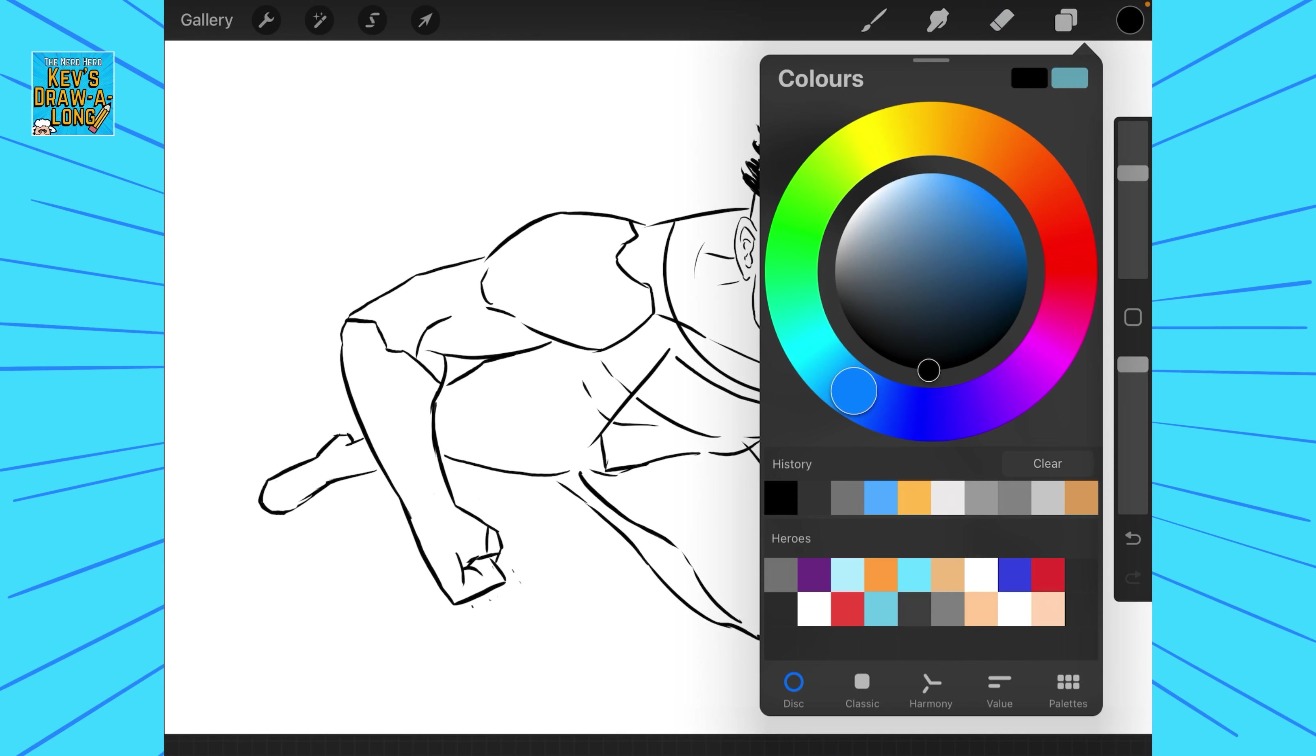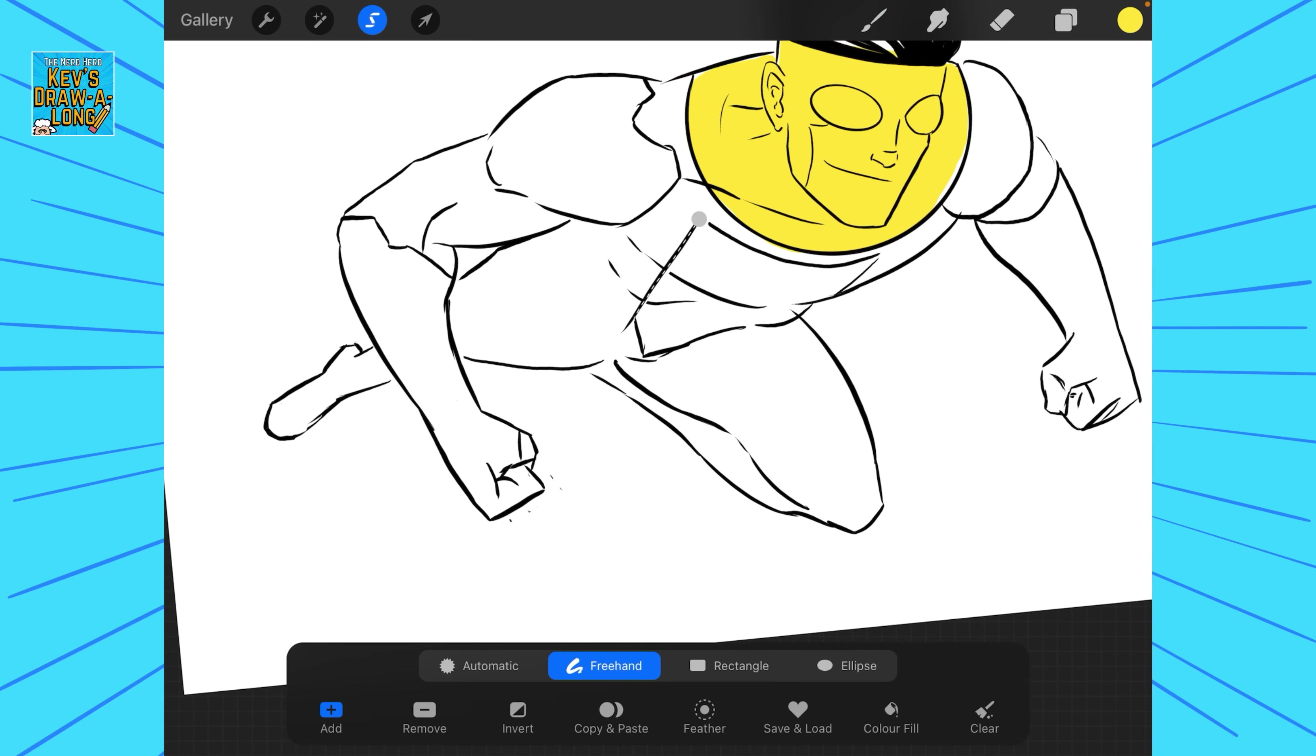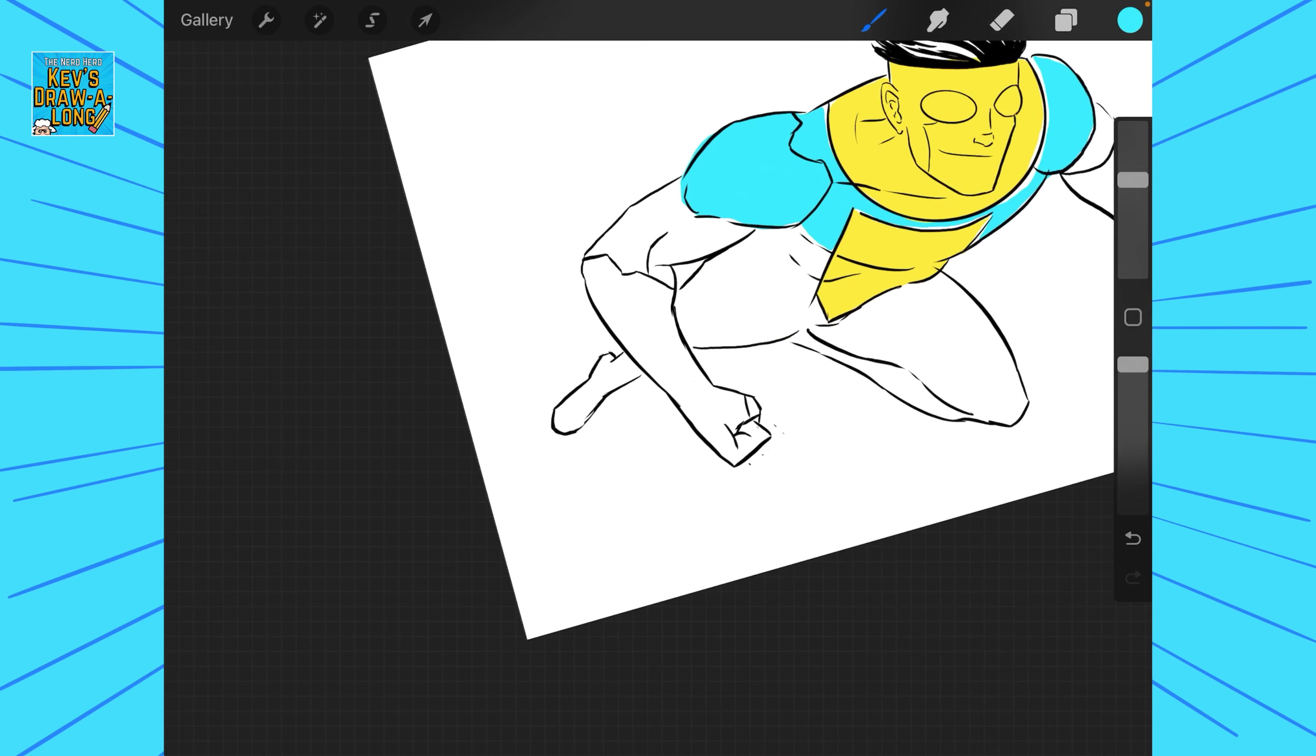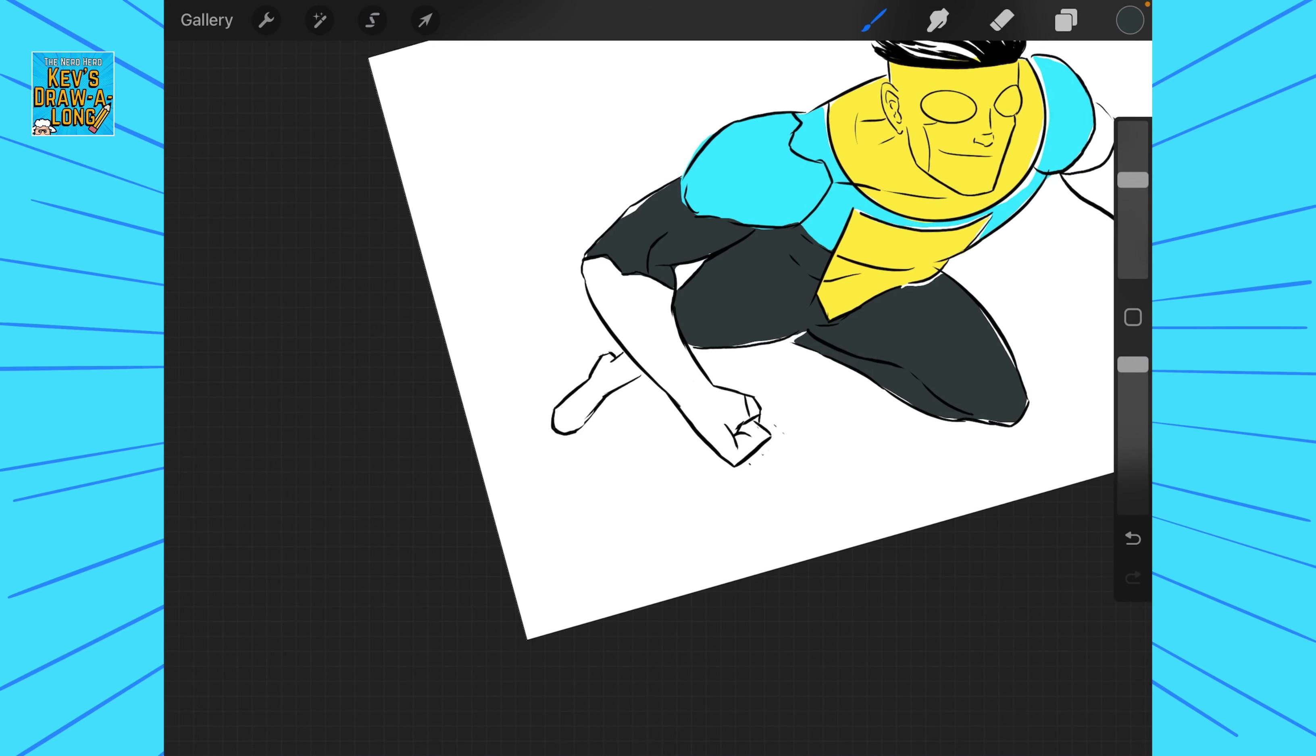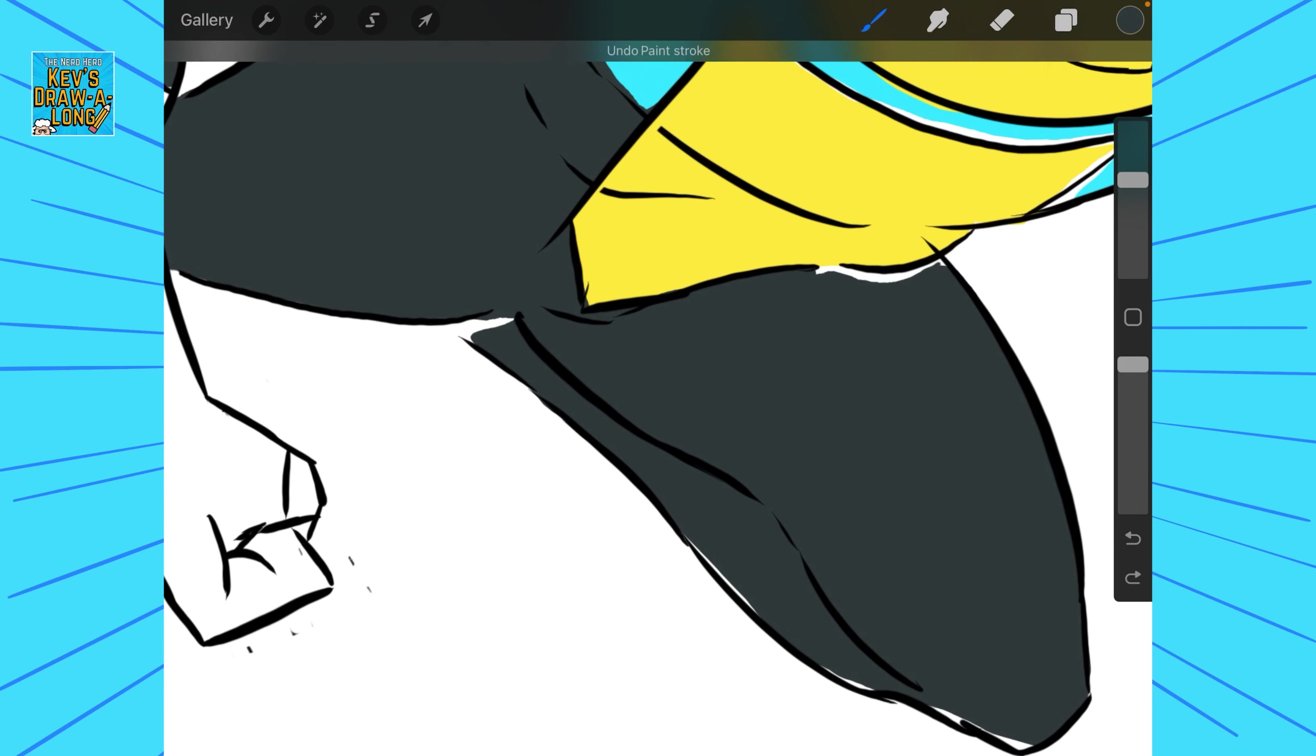So yeah moving on to our color stage. So for colors I just select the area and drop the colors in. Again I really like the color scheme. That blue and yellow I think really works well together. It's a really nice color scheme. I like the grey of the costume as well which helps make that yellow and that blue really pop off the costume.